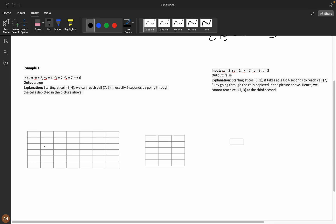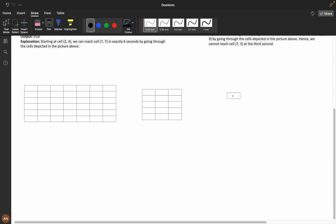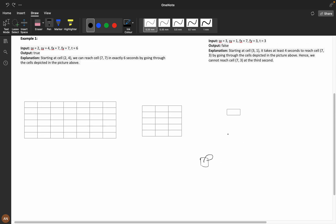The adjacent cells are the eight cells surrounding your current position — so you have a total of eight cells you can visit each step. You can also visit the same cell multiple times, meaning you can go back and forth any number of times.